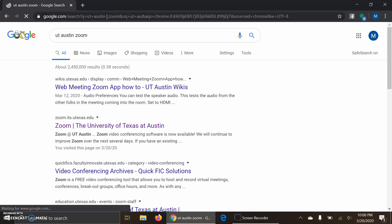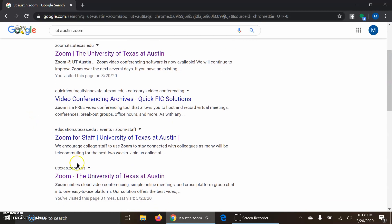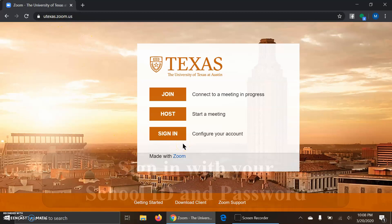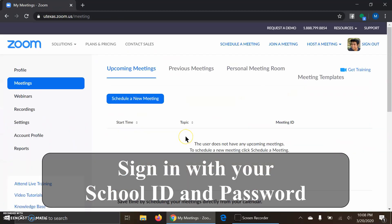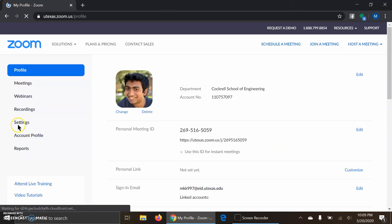I'm just going to type in UT Austin Zoom. For me, I have to go to this link right here — it's utexas.zoom.us. What you're going to do is click sign in. It's essentially just your university ID and your university password. That's all it is to get into this page.